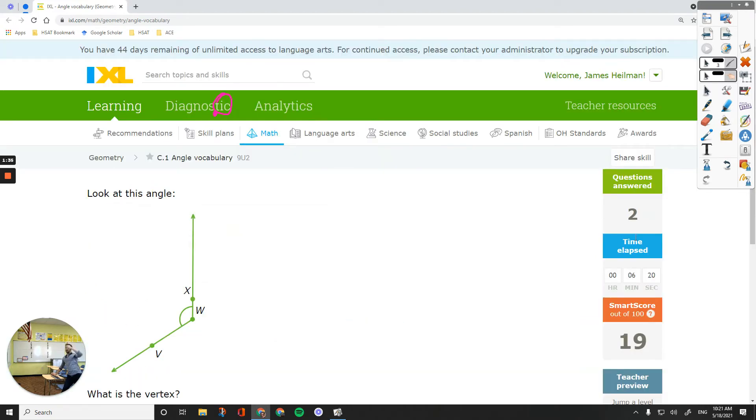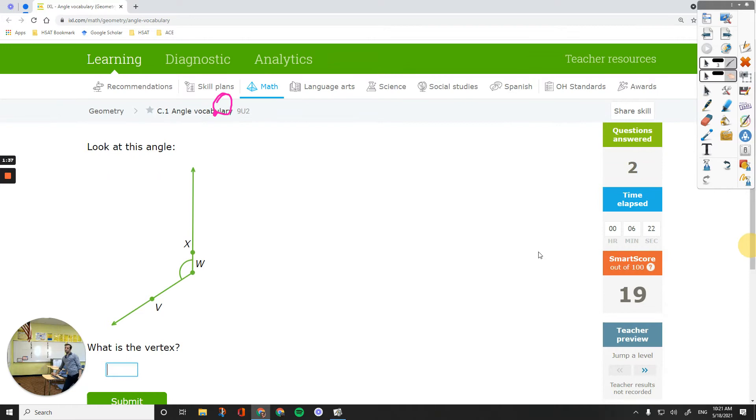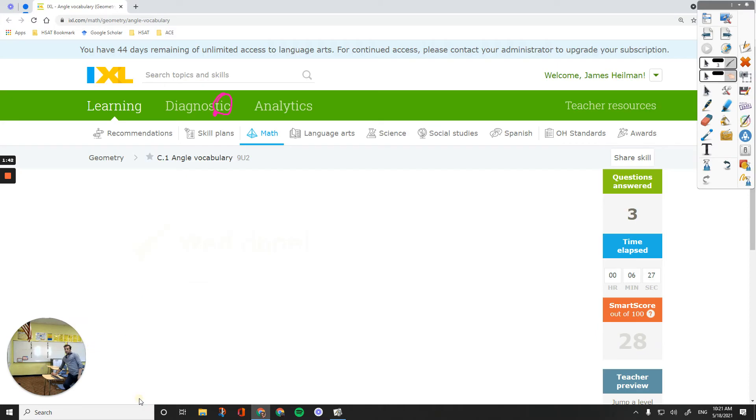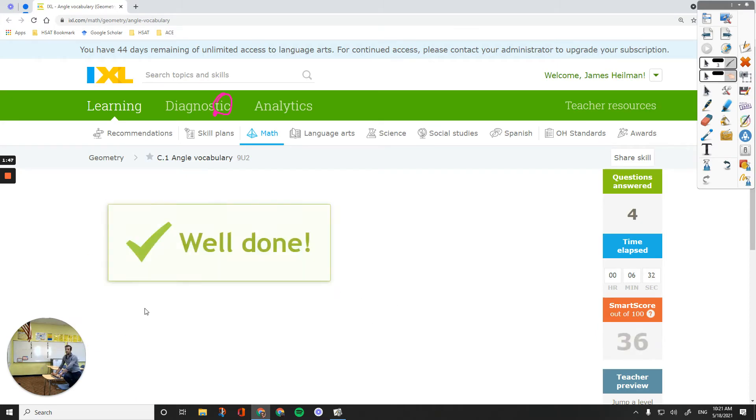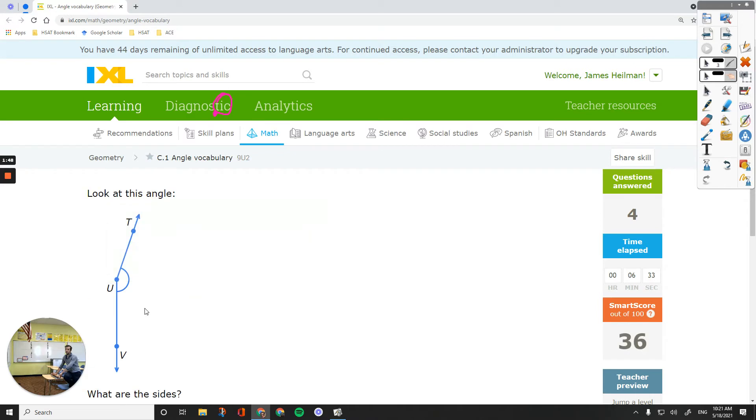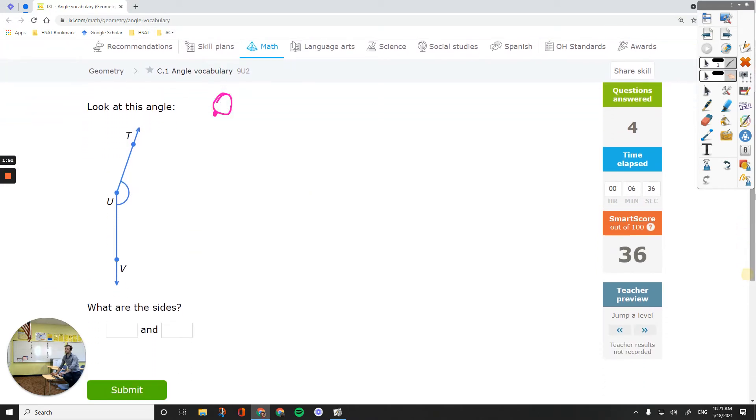You will see, again, it's the vertex. The vertex is the point W. I wonder if the question is going to change at all. It's T. Okay, now it changed. What are the sides?